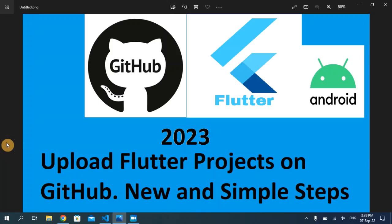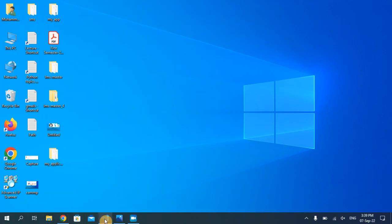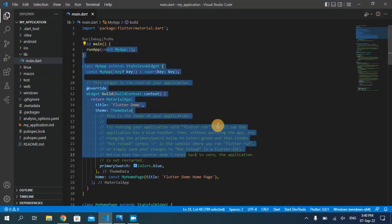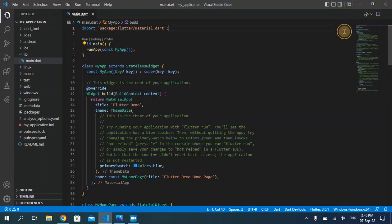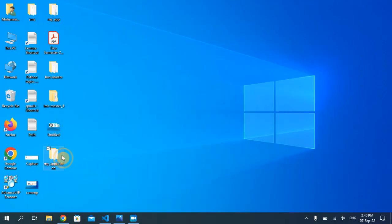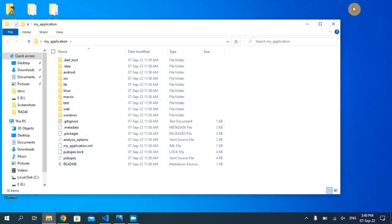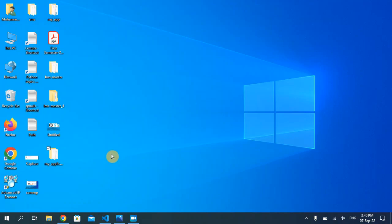Hello everyone, welcome back to my YouTube channel. In today's video I'm going to show you how to upload your Flutter projects on GitHub. As you can see in VS Code, this is my Flutter project that I want to upload on GitHub, and this is the project folder of my Flutter application which is right here on the desktop.